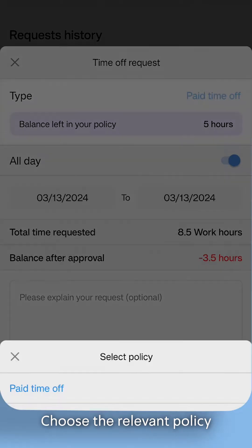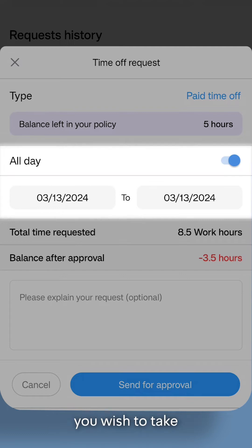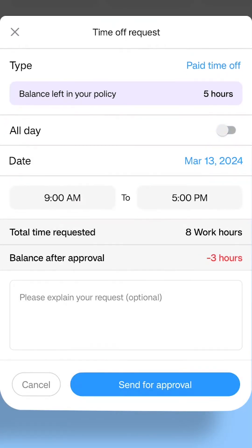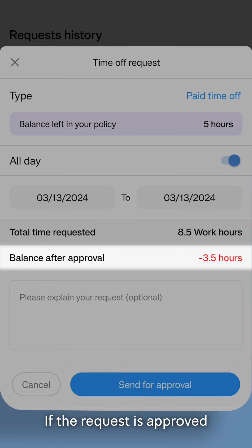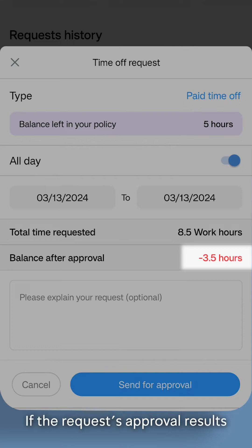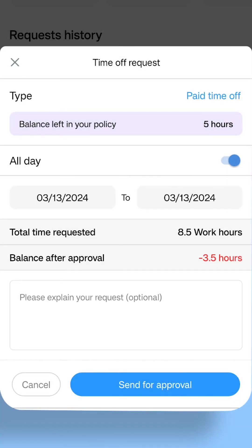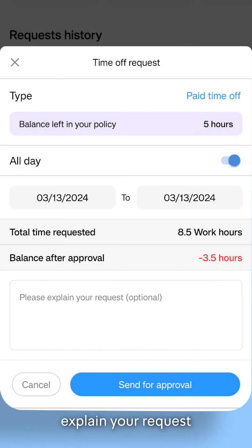Choose the relevant policy and the amount of time you wish to take. You'll automatically see the potential remaining balance if the request is approved. To avoid mistakes, the platform will highlight the balance in red if the request's approval results in a negative balance. You can also leave notes if you need to communicate with your manager to explain your request.